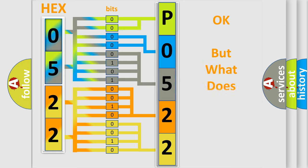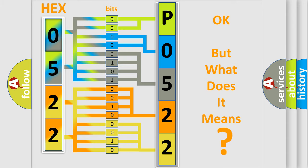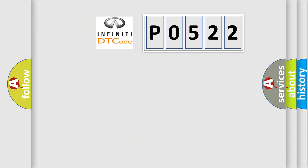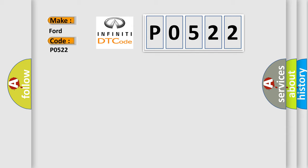The number itself does not make sense to us if we cannot assign information about what it actually expresses. So, what does the diagnostic trouble code P0522 interpret specifically for Infinity car manufacturers?